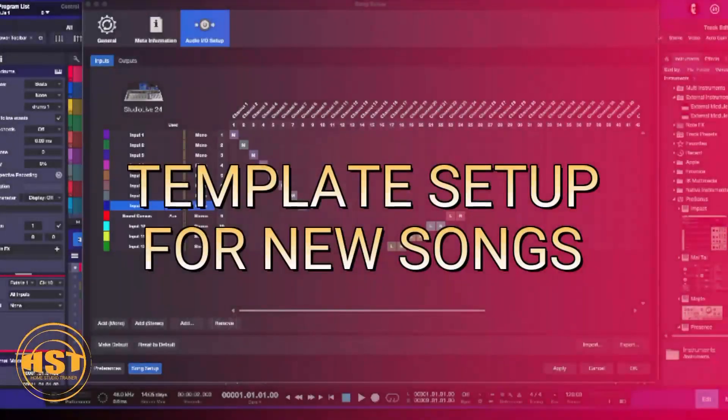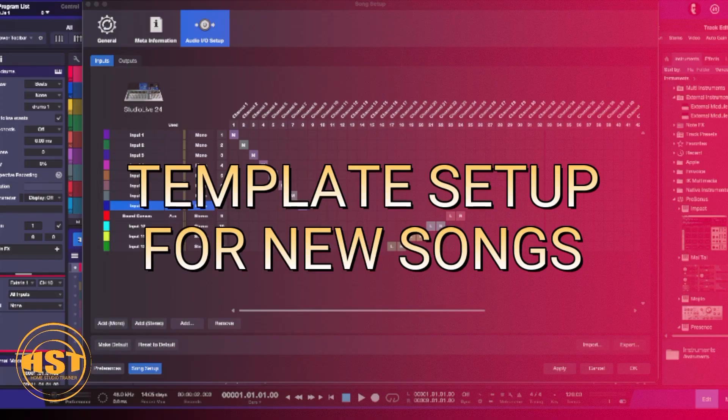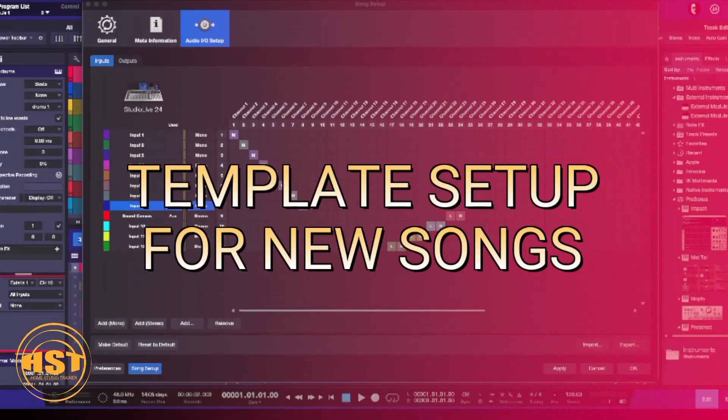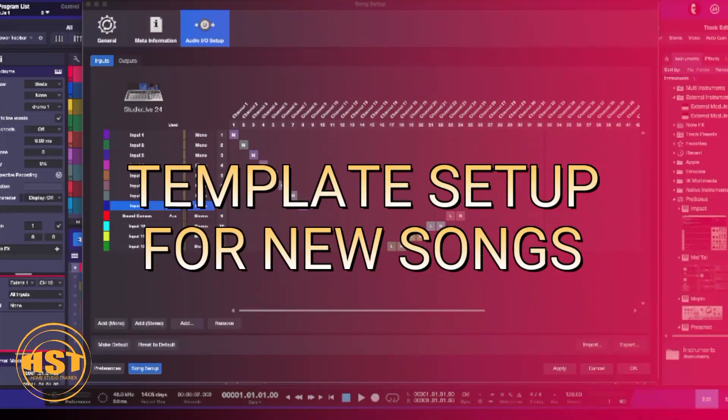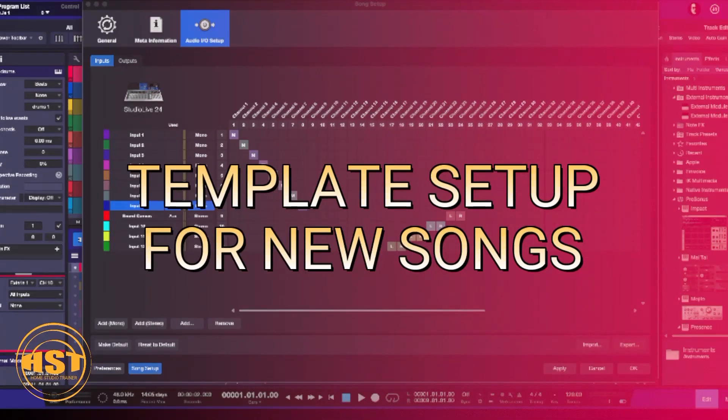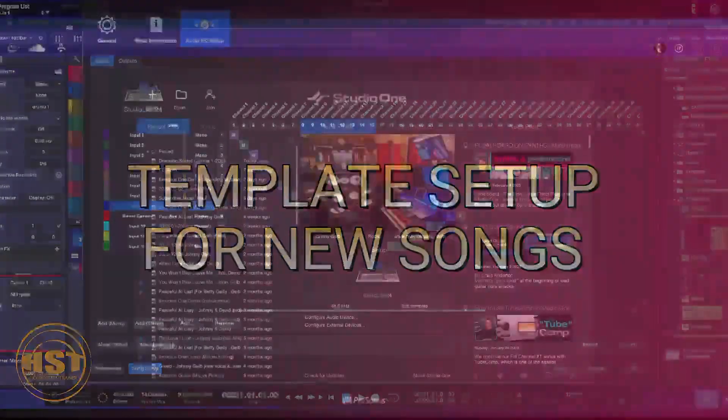Hey folks, this is Johnny and here's a question that comes from the HST Home Studio Trainer website. Someone was asking about creating a way so that when you create a new song, the setup of the IO and all of the settings of the song itself are the same every time. Real simple one.